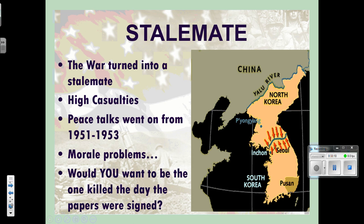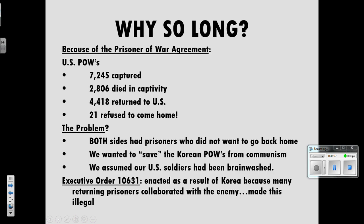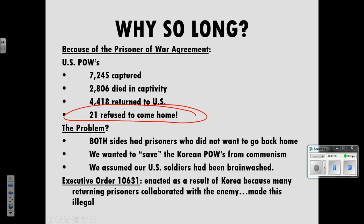There were huge morale problems. Would you want to be the one killed the day before the war was over? Soldiers were walking lightly knowing negotiations were happening. The peace talks dragged on because of POWs. US POW numbers: 7,200 captured by North Koreans; 2,800 died in captivity; 4,418 returned to the United States; 21 refused to come home — and that last point will be discussed next class.